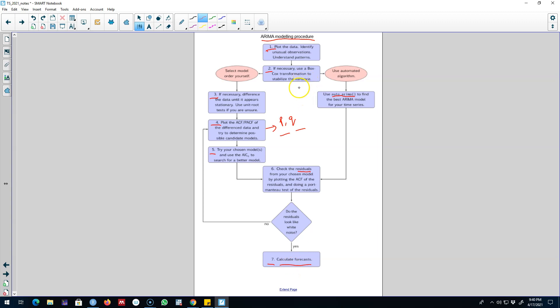In the next video, I'll show you an example of all these steps in R. All right, I'll see you in the next video. Bye-bye.